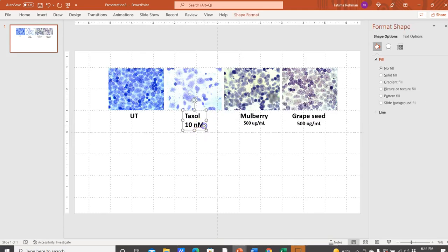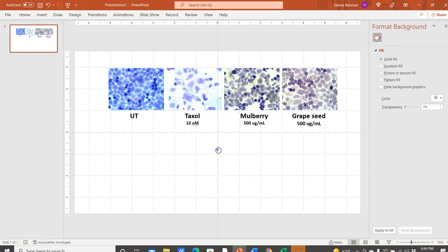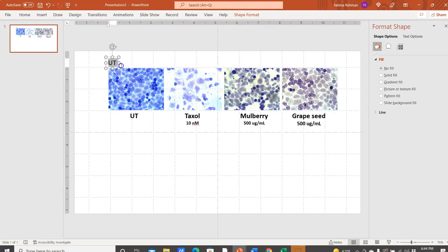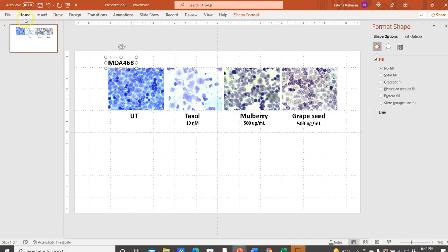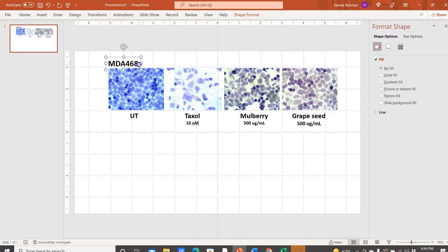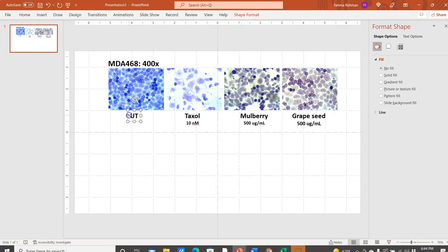Another thing I can add is the final magnification. I'll also write down the name of the cells I'm working with — for example, MDA-468 — and then write '400x' to depict the final magnification I'm using. Then I can set all of that as my Panel A.